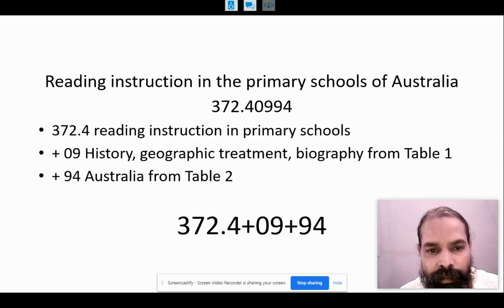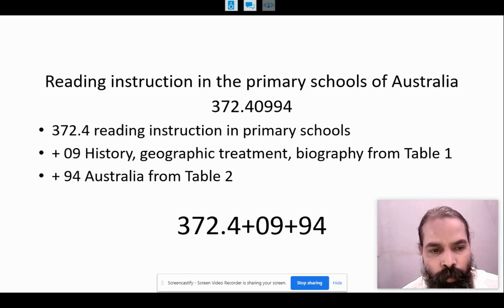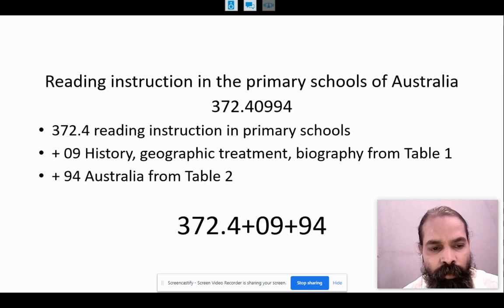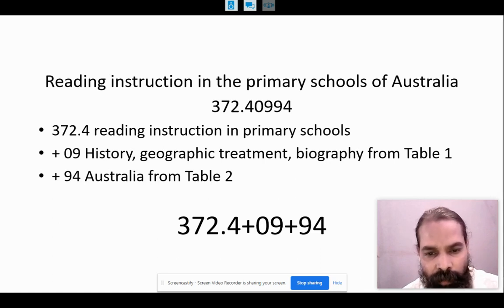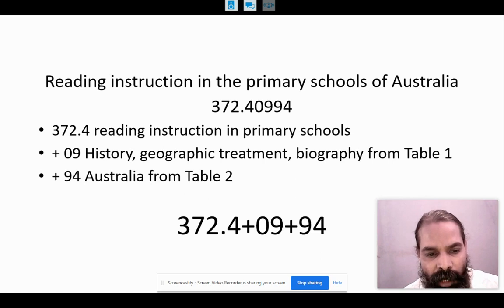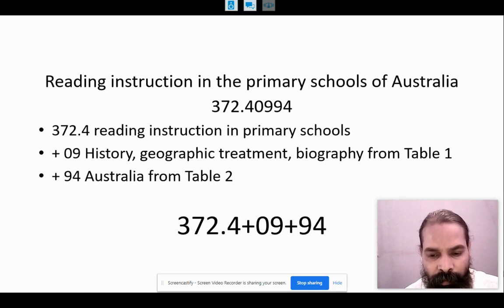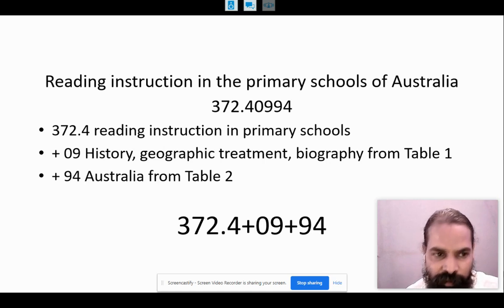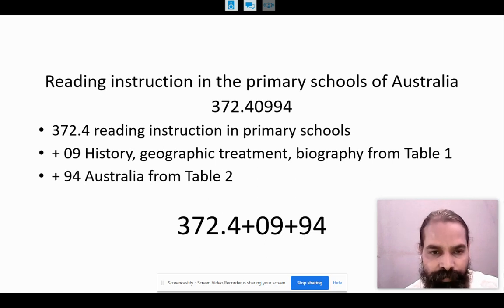Example one: Reading instruction in the primary schools of Australia. The number is 372.4099 4. Here, 372.4 represents reading instruction in primary school. Zero-nine is the connective symbol representing history or geographical treatment. The number 3 from Table 1 represents geographic treatment, and 94 represents Australia from Table 2. So 372.4 plus 09 plus 94 gives the number 372.40994, representing reading instruction in the primary schools of Australia.